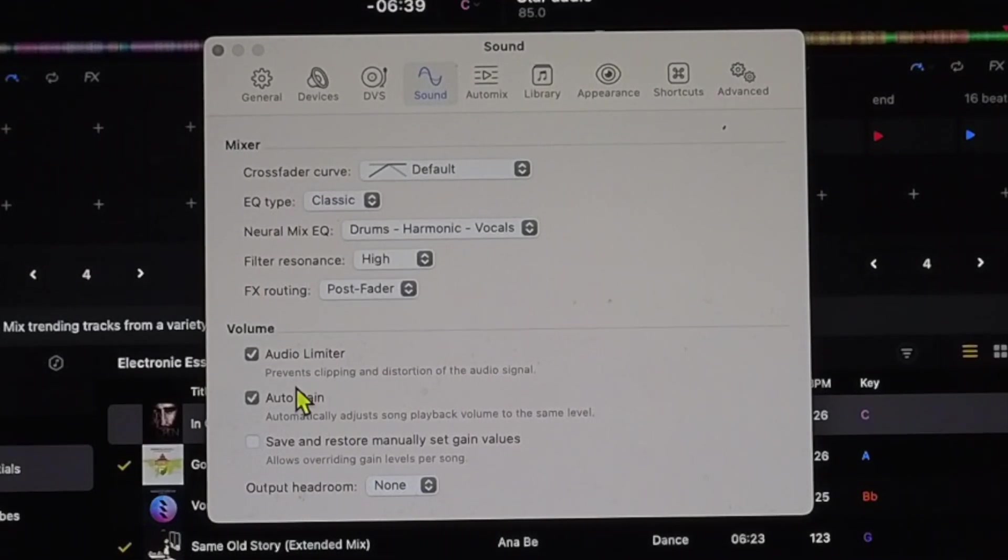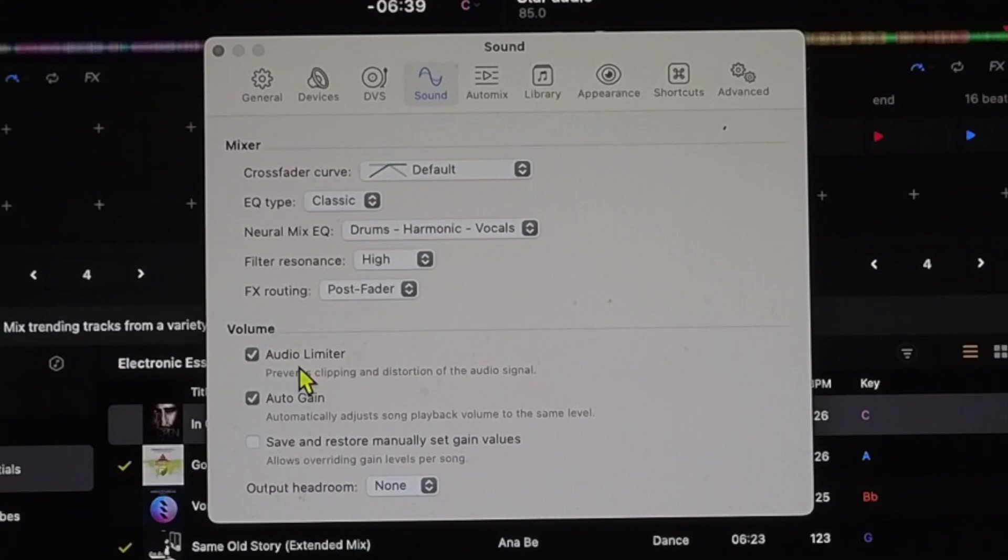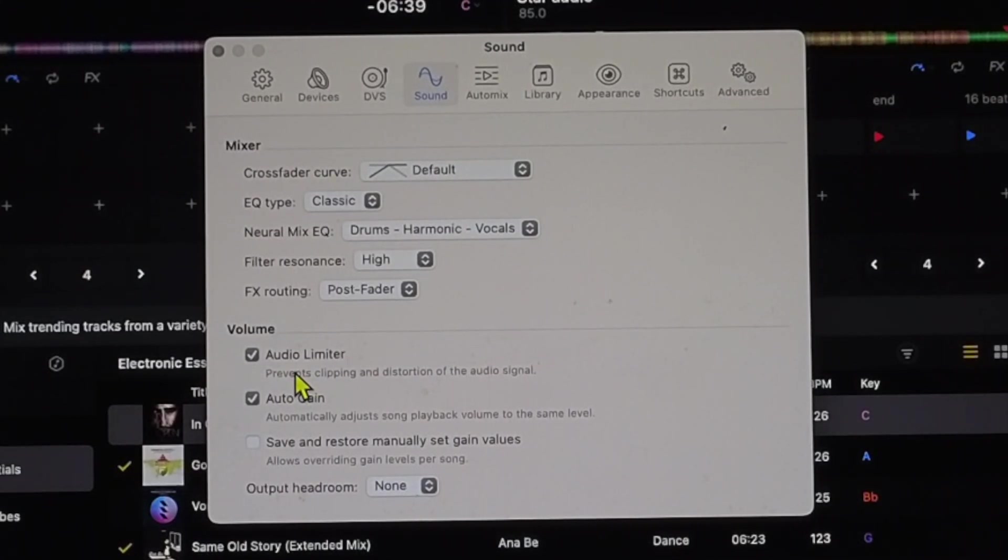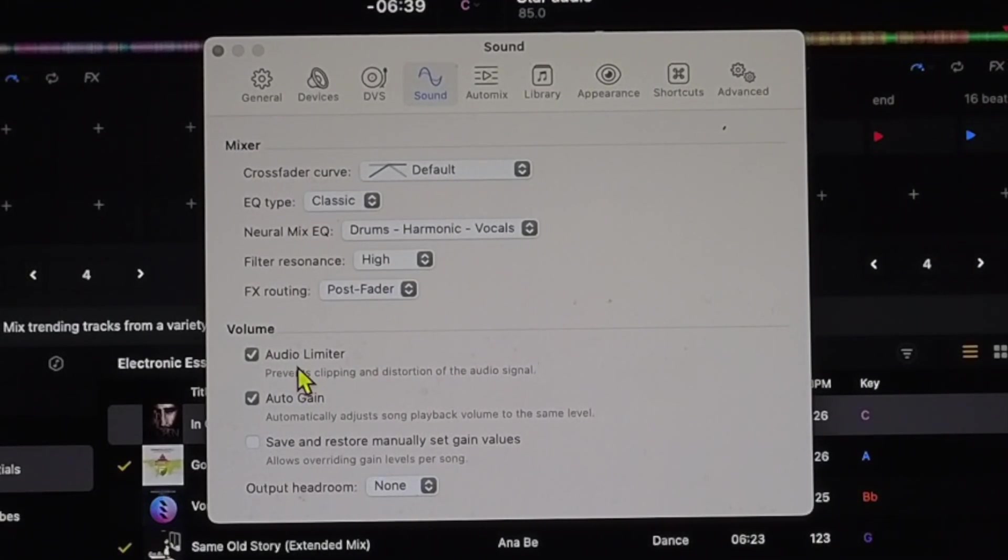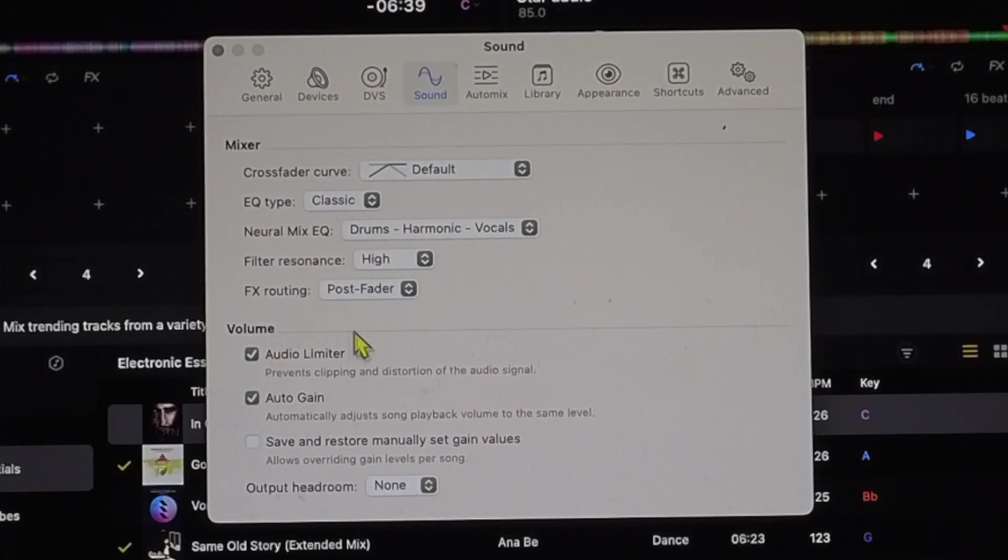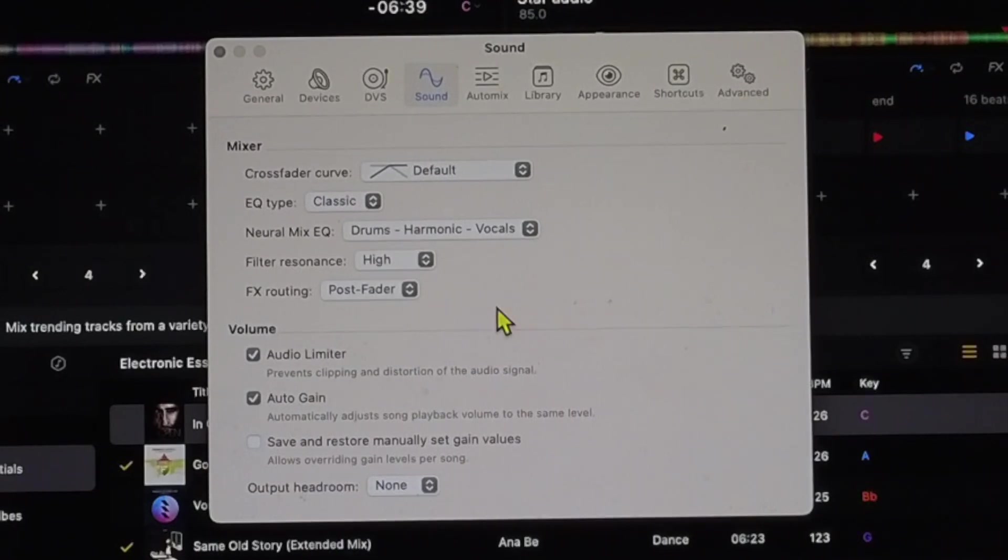Down here these are really important. The first one is audio limiter. This will prevent clipping and distortion of your speakers. So if you're DJing at a club, a nightclub, or even at a friend's house and you don't have this on, you could possibly, probably won't happen, but you could damage their speakers if you are clipping and playing too high of an audio signal.